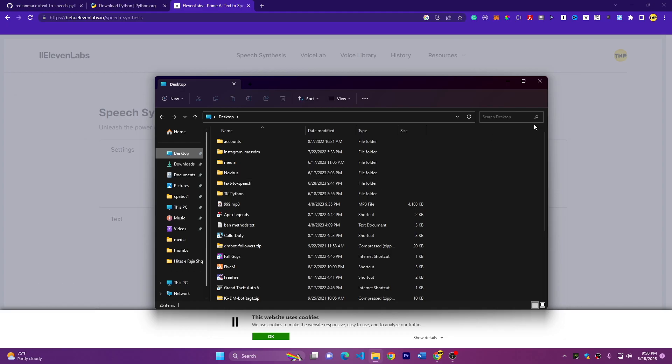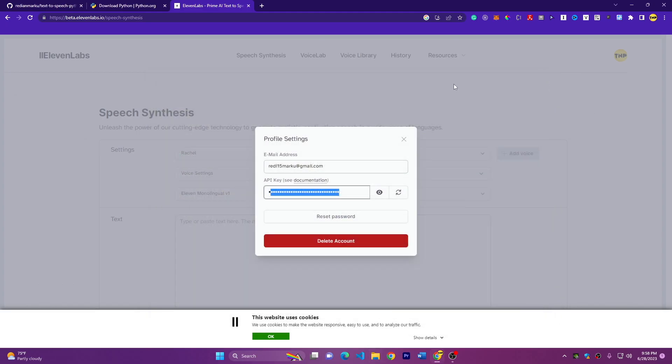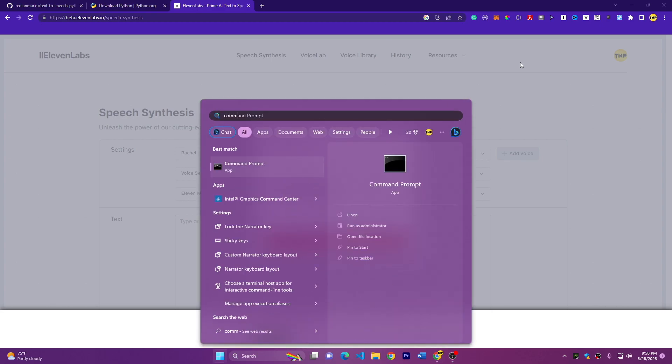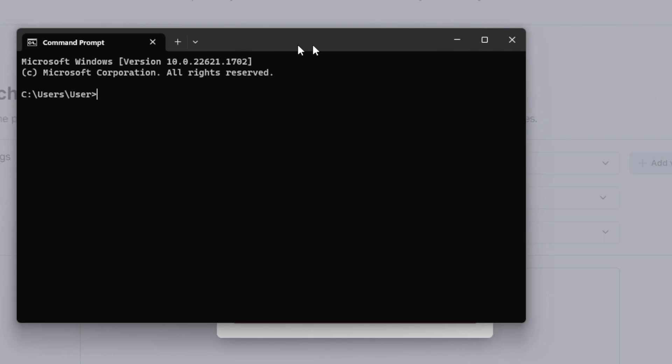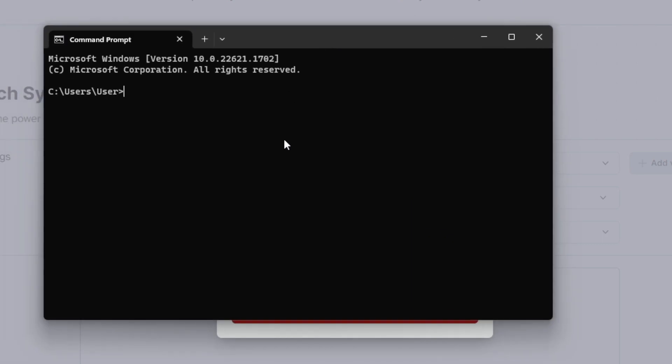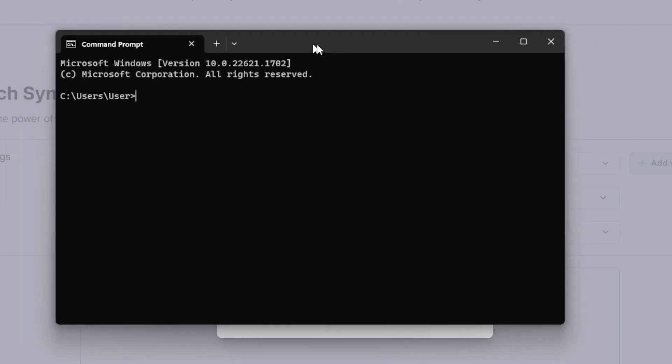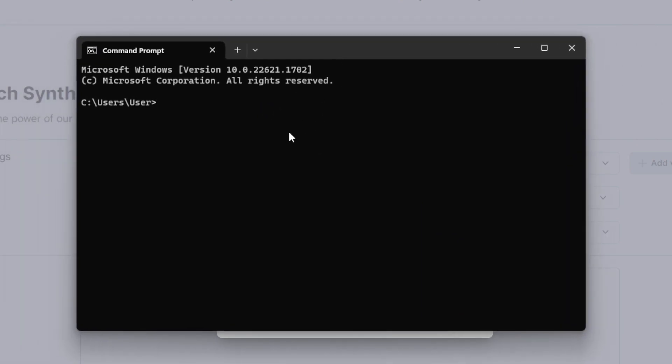So here I have on desktop now, then you have to open terminal or command line if you are on Windows. So just open command prompt. And here we have to first go to the desktop because this is where the location we have the folder. So CD desktop, press enter.